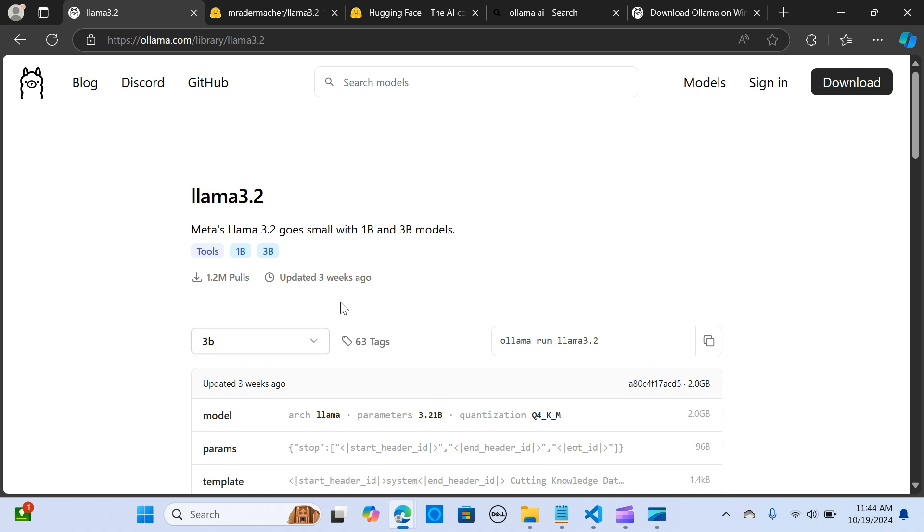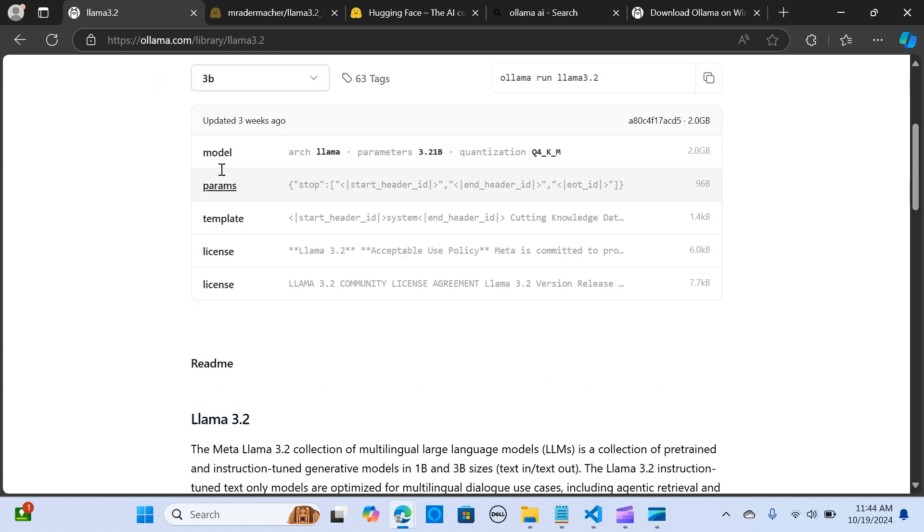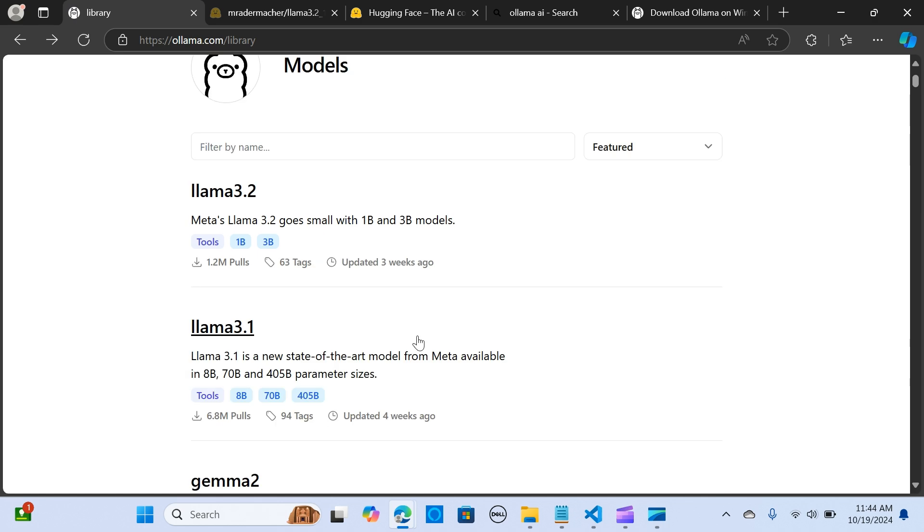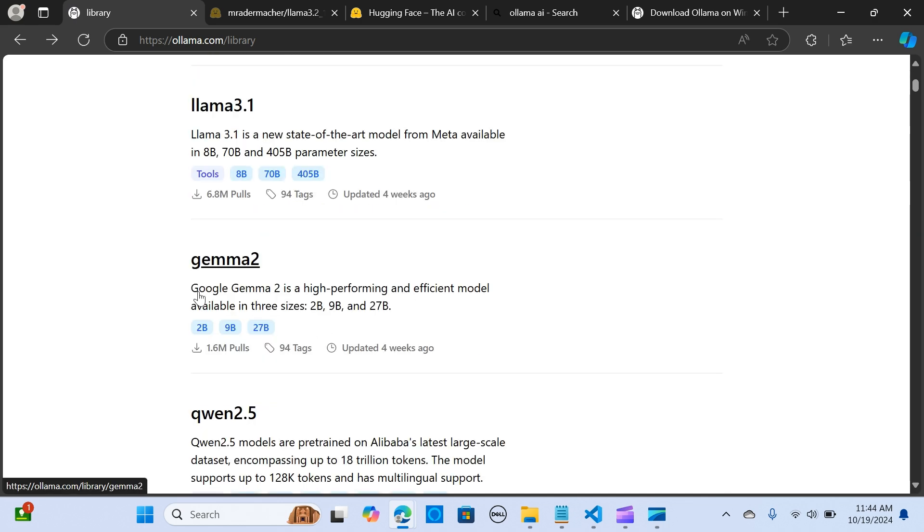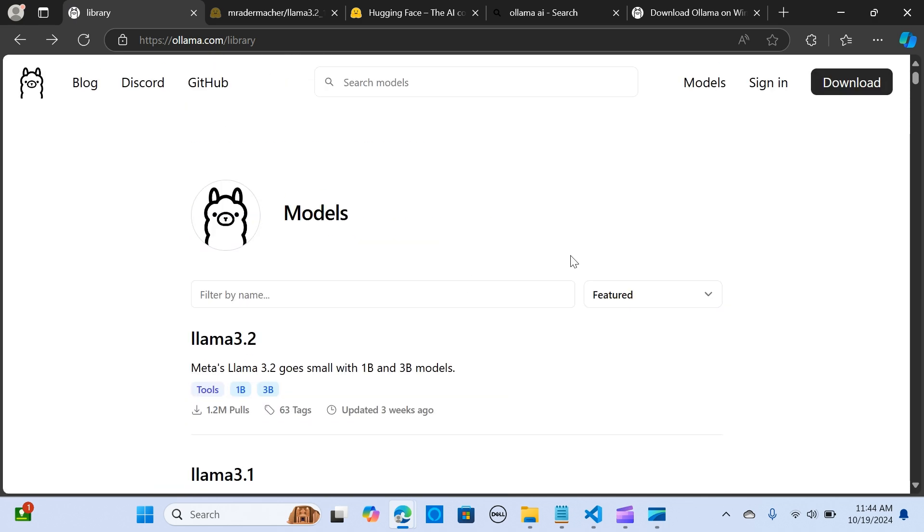As you can see, Llama3, Llama3.2. We go back, we have Gemma2. If you want to check out other models too, versions too, you can just click in here.